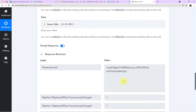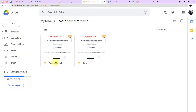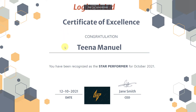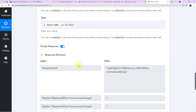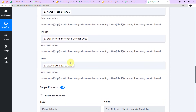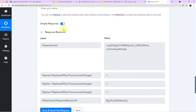The response is received and we got the presentation ID. Let me go to my folder — excellent, the certificate for Tina Manuel is created. Here is the certificate: 'Certificate of Recognition — you have been recognized as the star performer for October month.' Every time, the certificate will be created automatically with this data mapping. It is now saved in Google Drive.